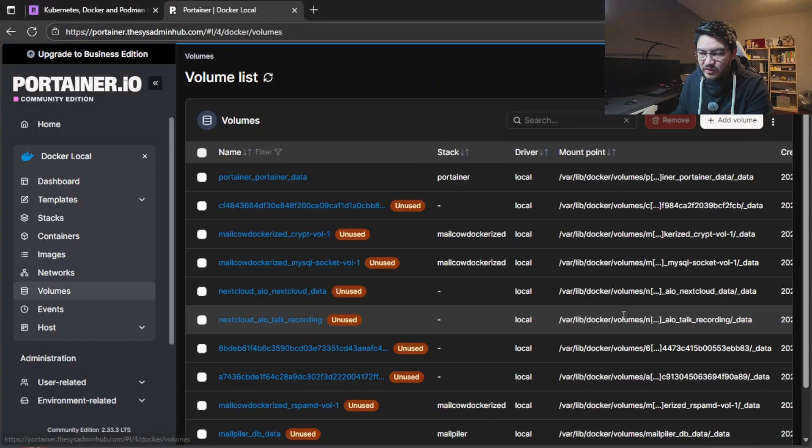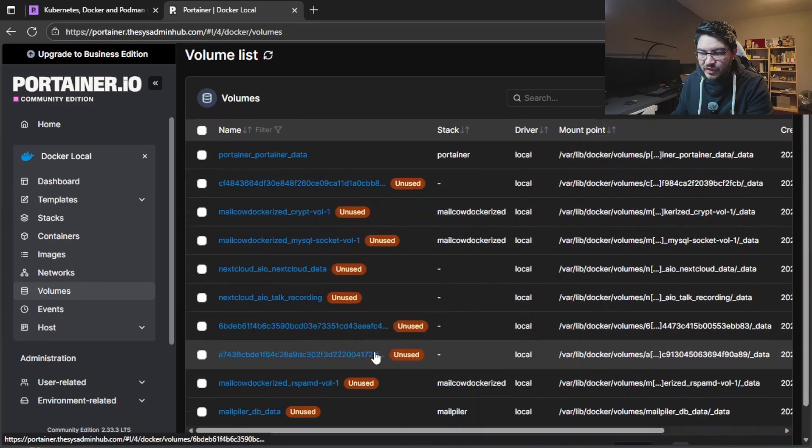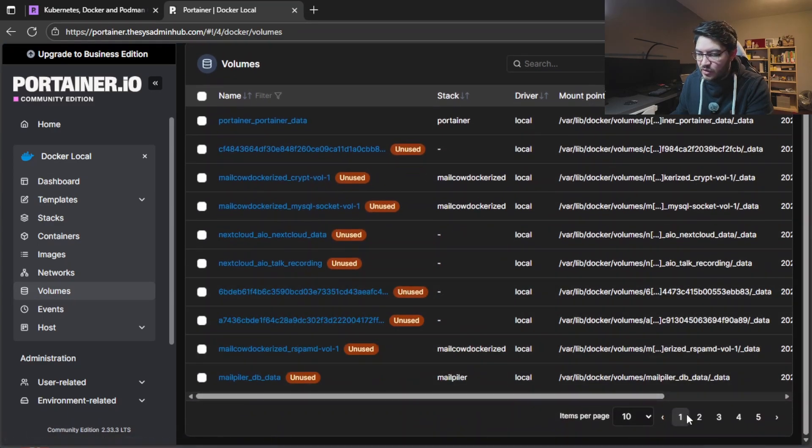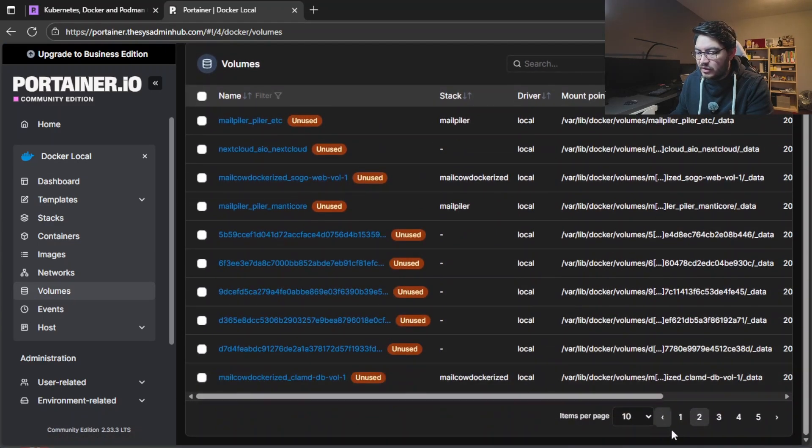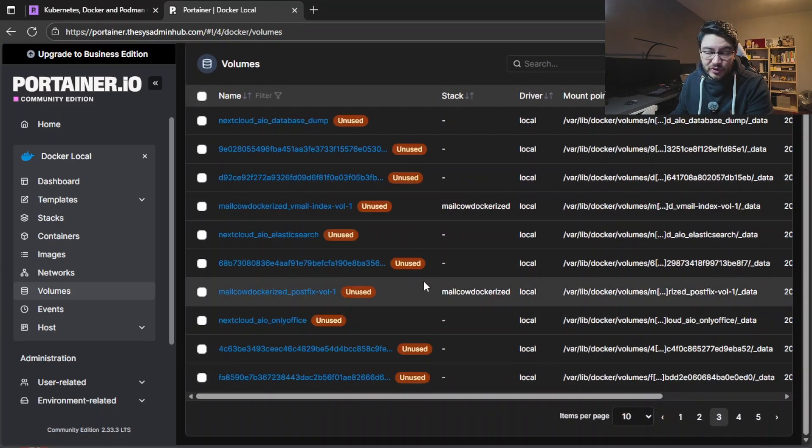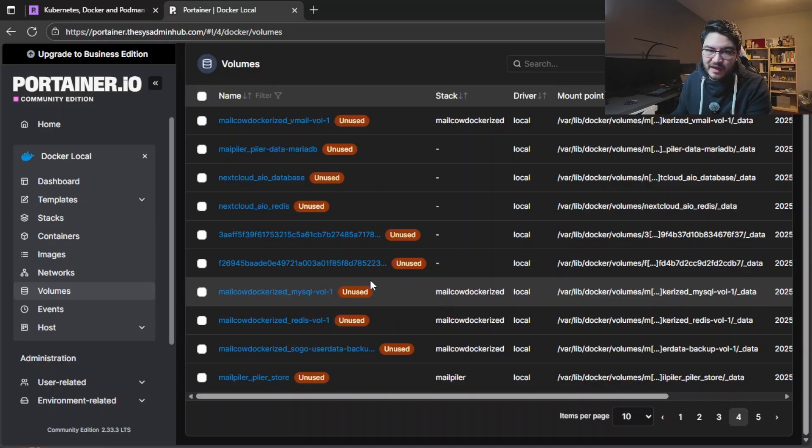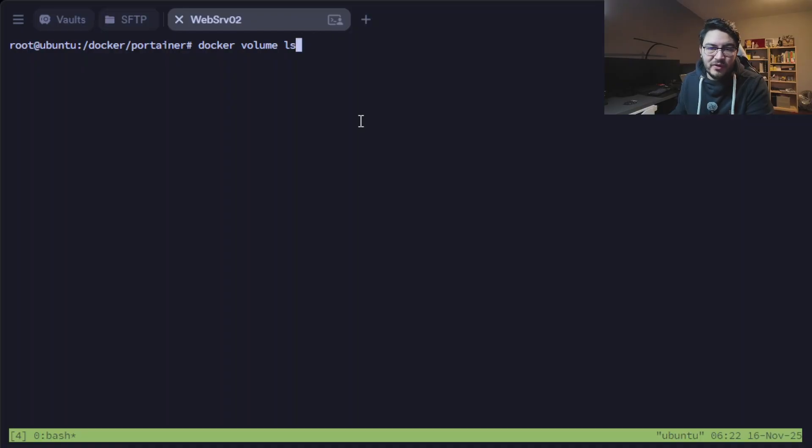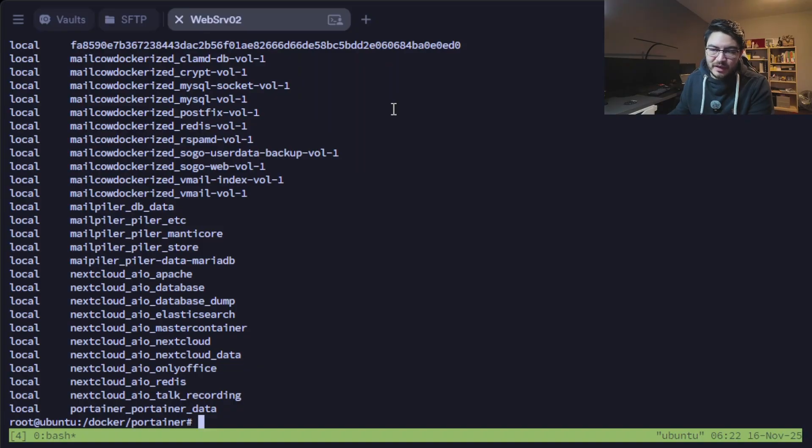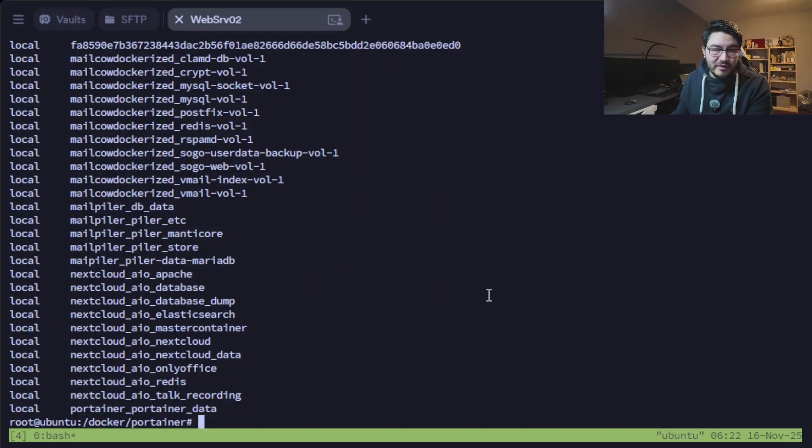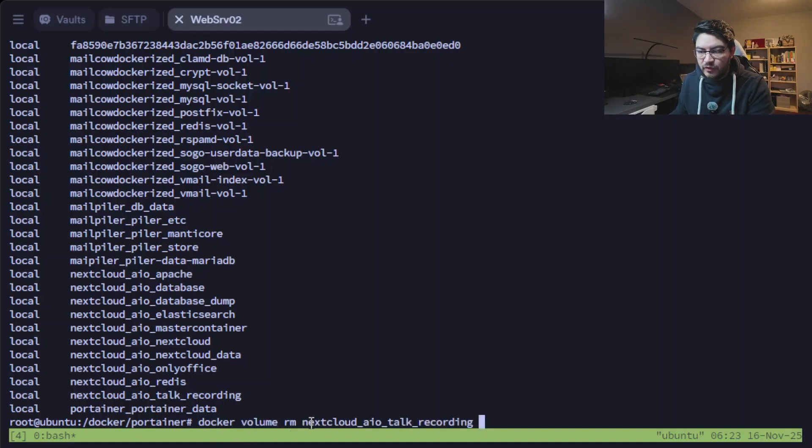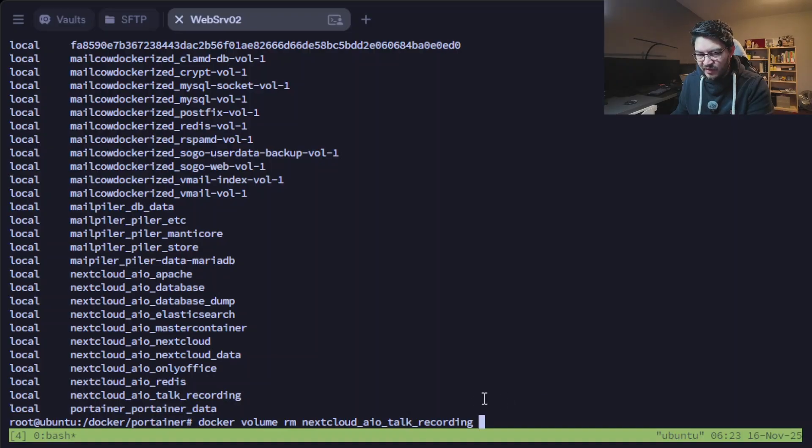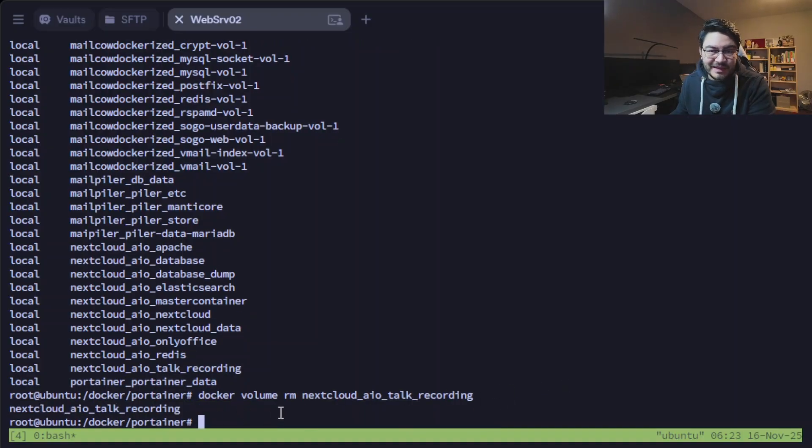Same goes with the volumes. You just click on it and here you can see all the volumes that are on this docker host. Same thing in the CLI again. If you want to see the volumes in the command line you would use docker volume ls, then you can see all the volumes here. If ever you want to delete one then you would use the command docker volume rm for remove and then the name of the volume. I think I can delete this one safely and then it's deleted.